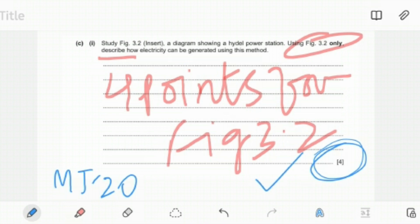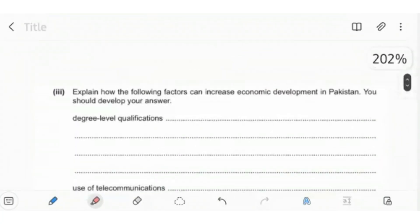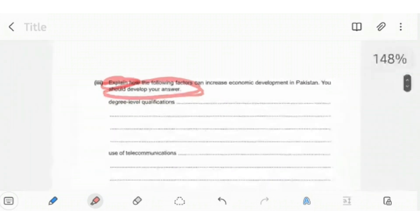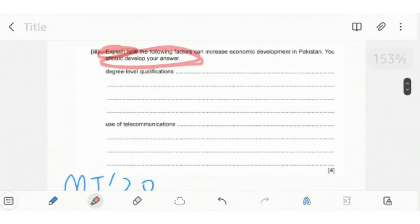For example, I have an explain question. As you can see over here, it says explain how the following factors can increase economic development in Pakistan. You should develop your answer. Again, they've asked you to develop the answer themselves over here. They've already given you two headings or two factors that you have to use.